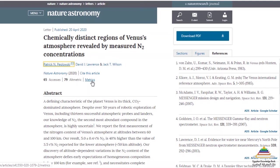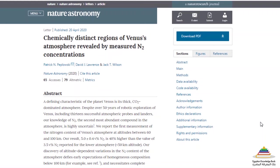Speaking of metrics, the platform captures article level metrics, which are quantitative and qualitative indicators of the impact that an article has had. Examples include download statistics, links from mainstream media sources, and social media shares.